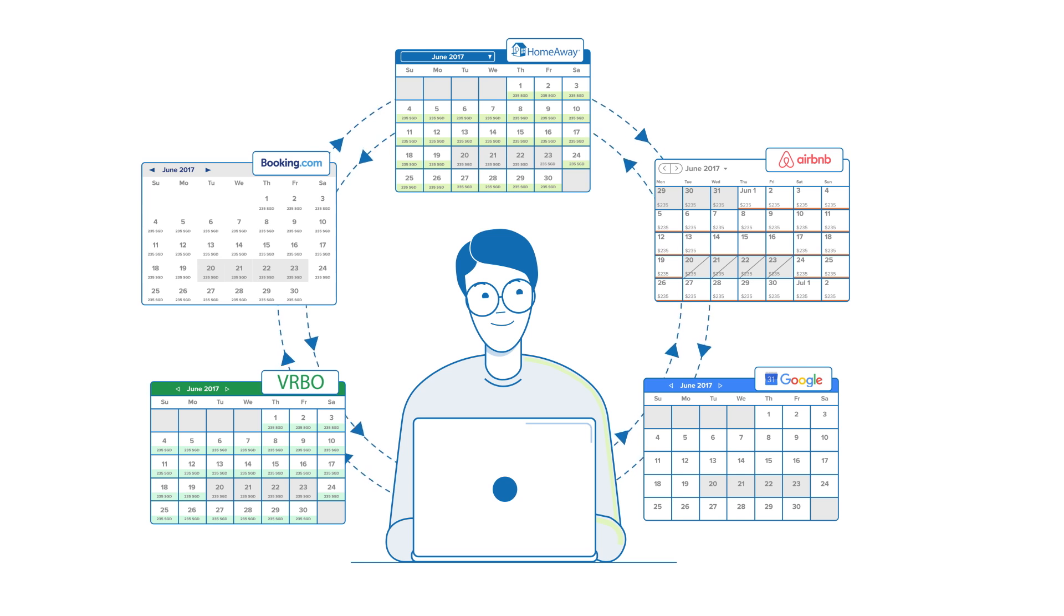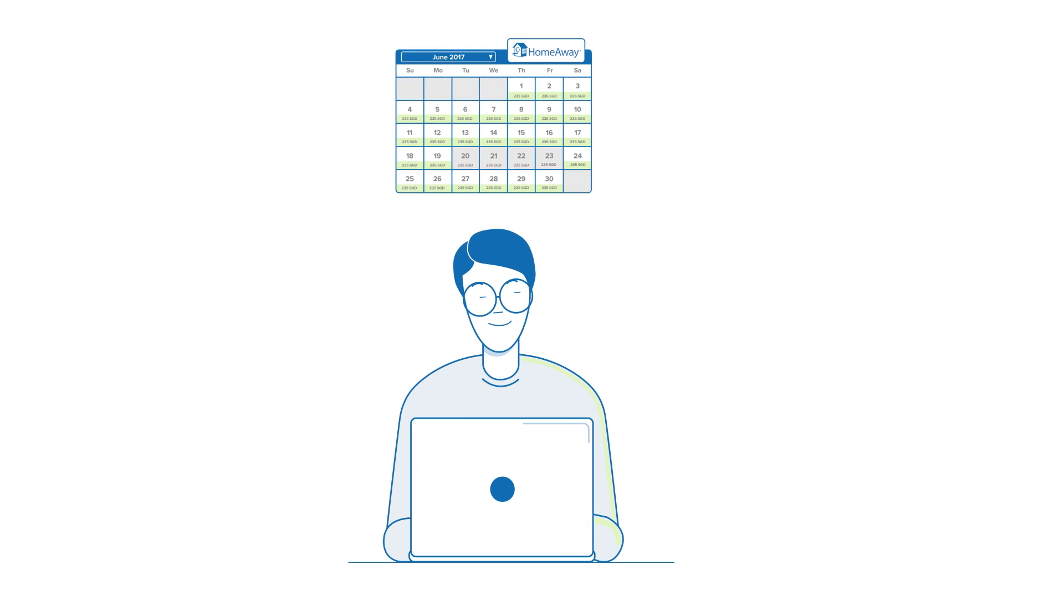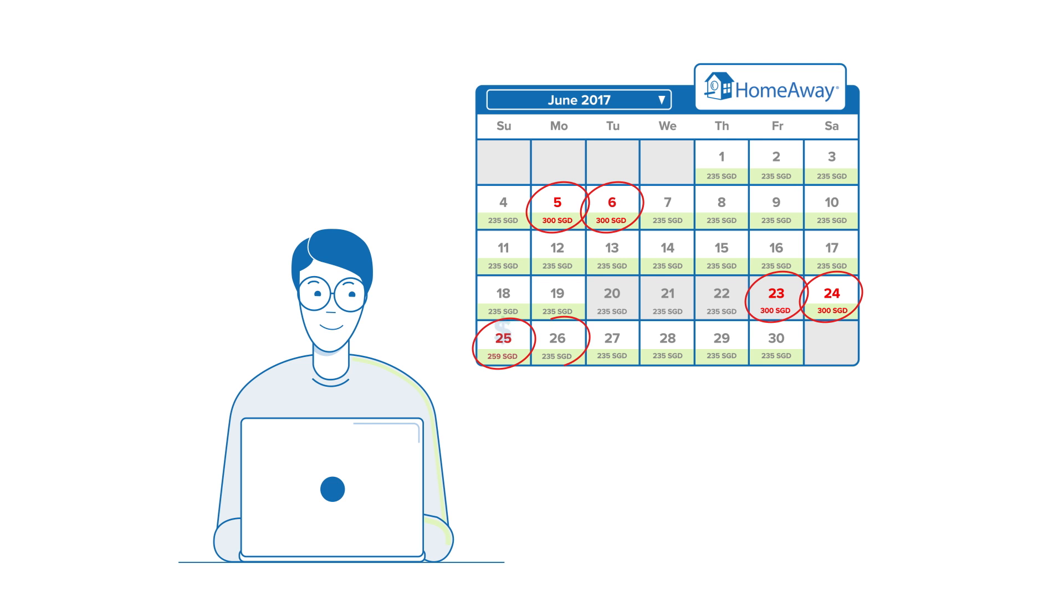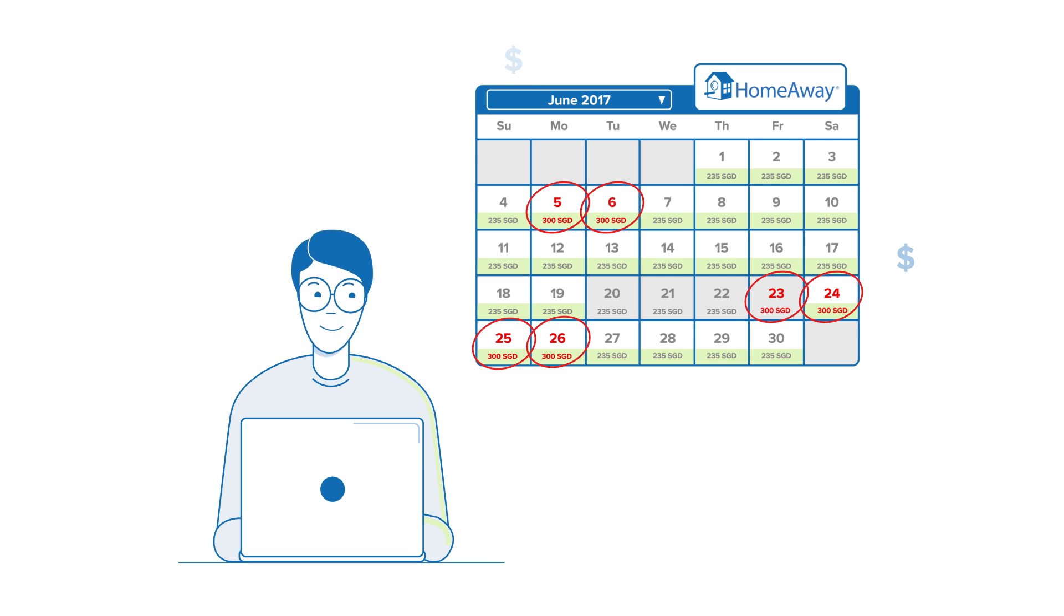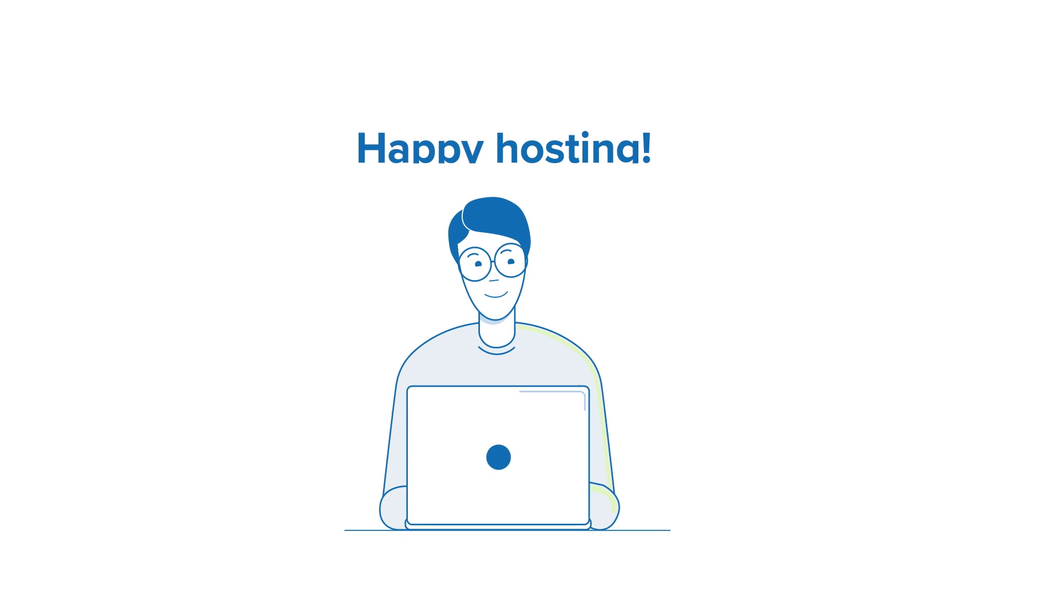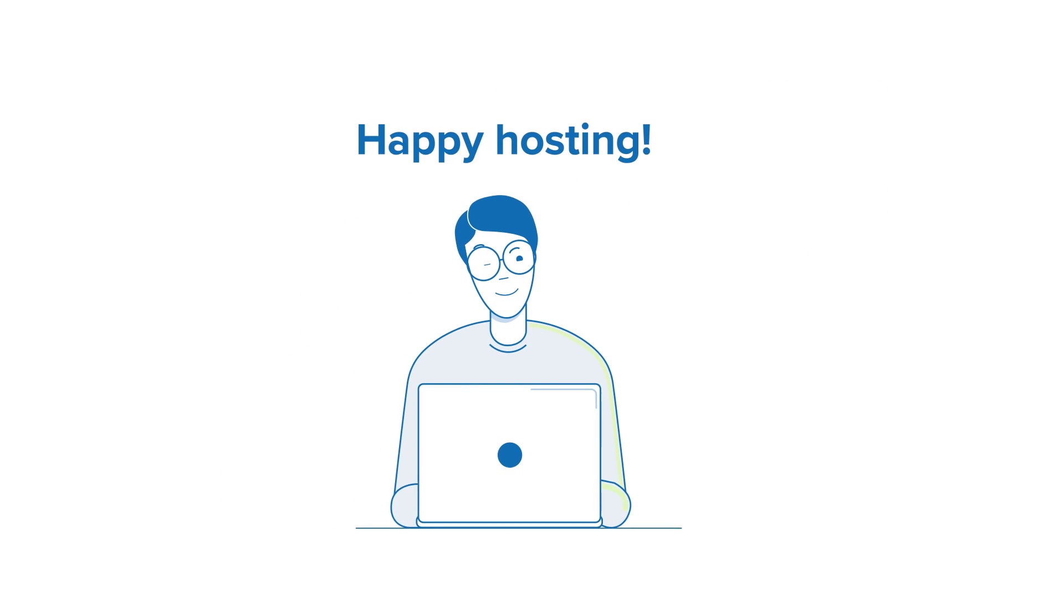Now, you're a calendar pro. Don't forget to keep an eye out for special events and holidays on your calendar. It might just help you keep on top of special rates and boost your bookings. Happy hosting!